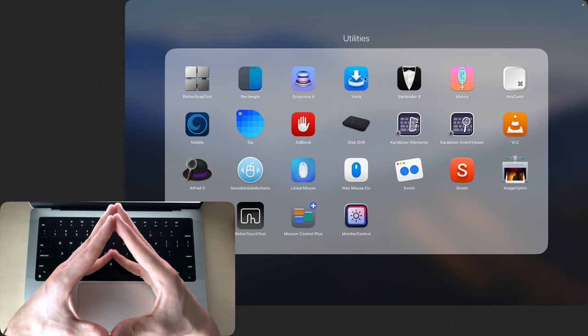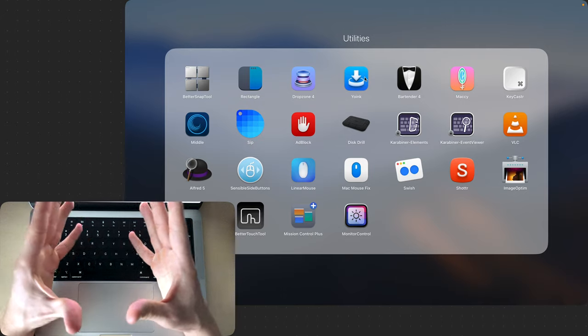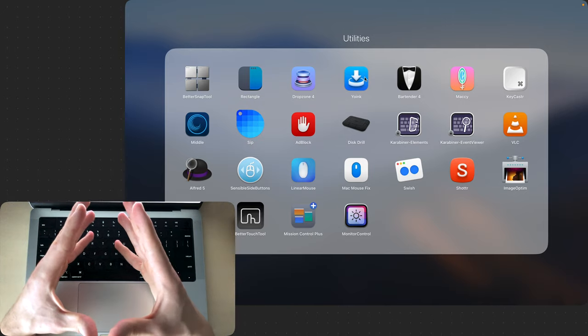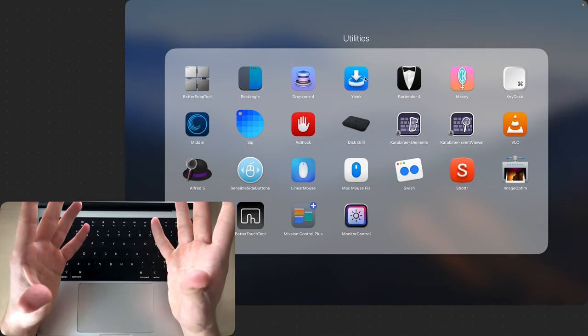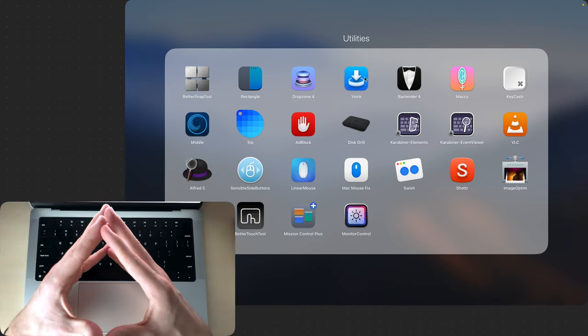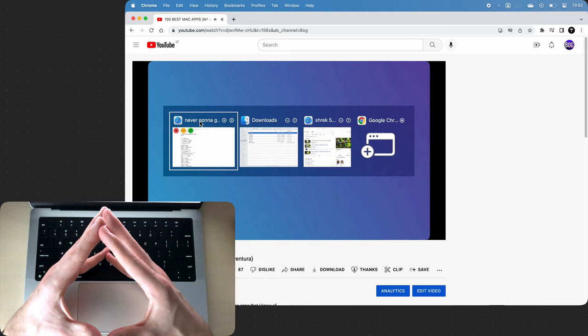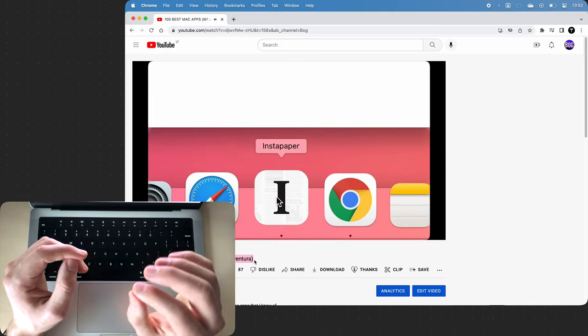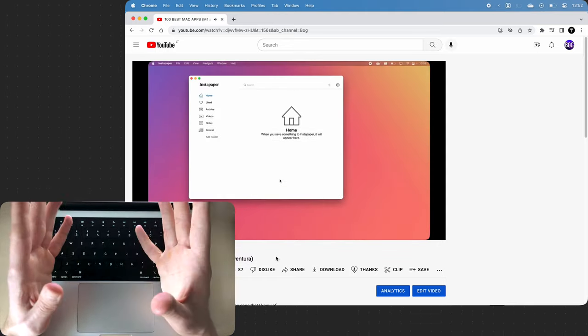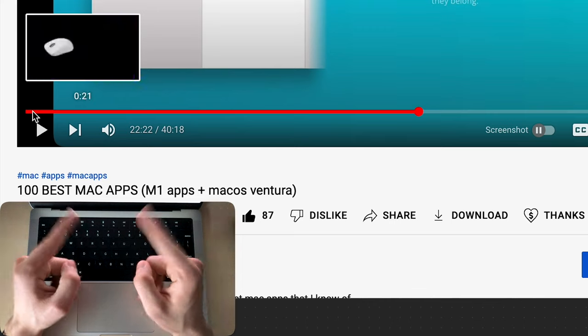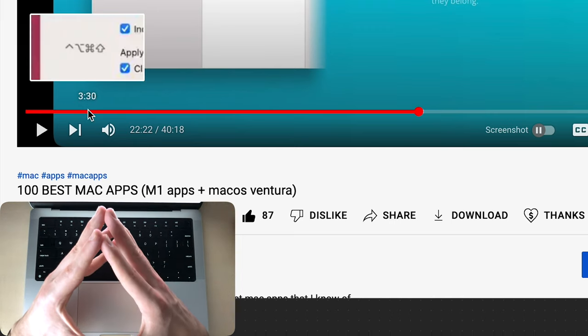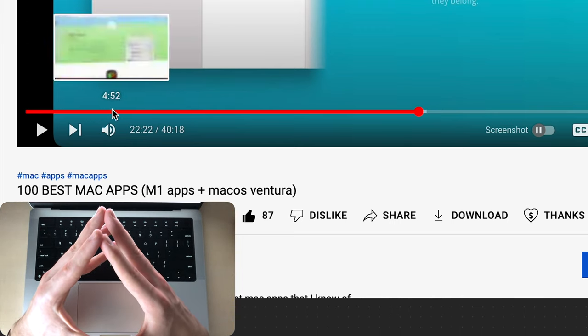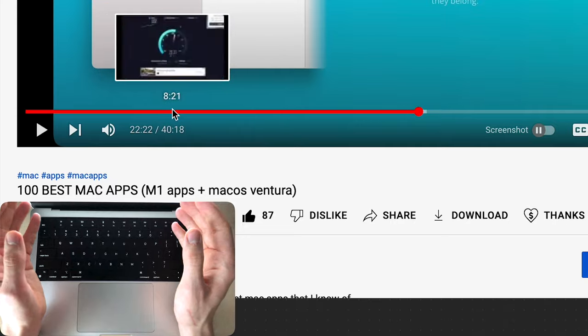And since I know you're gonna look for more cool software to install because it's addictive, I left a video with more than 100 Mac apps compiled into one single video in the description which is right below the like button and I guarantee it will satisfy all the cravings. I hope this was helpful to someone out there and I'll see you in the next one.